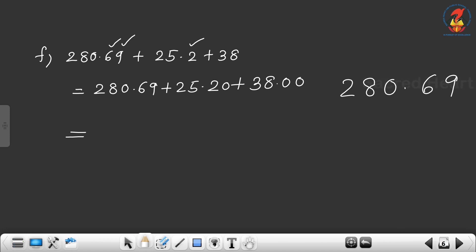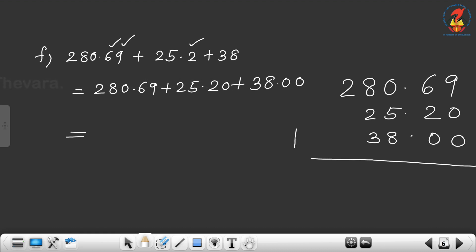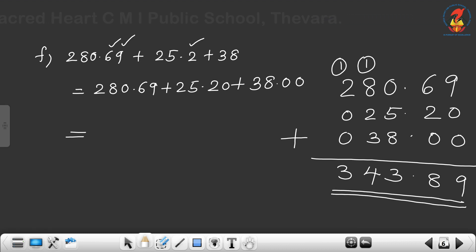Write 280.69, then 25.20 below it — 5 goes under ones and 2 under tens. Then 38.00 — 8 in ones, 3 in tens. Add: 9 plus 0 plus 0 is 9. 6 plus 2 is 8. Decimal point. 0 plus 5 plus 8 is 13 — write 3, carry over 1. Then 8 plus 2 plus 3 plus 1 carry gives 343.89.